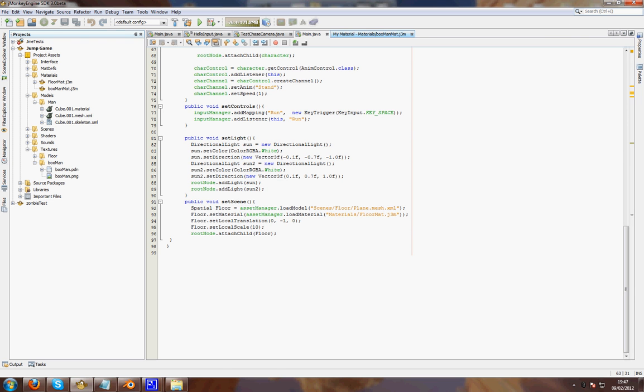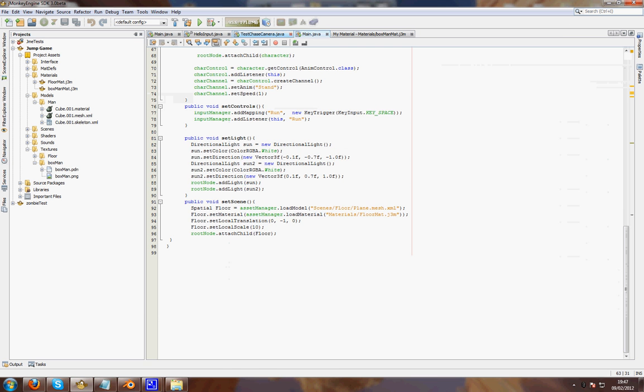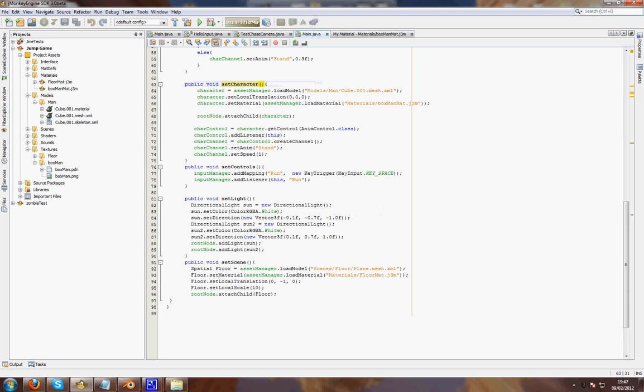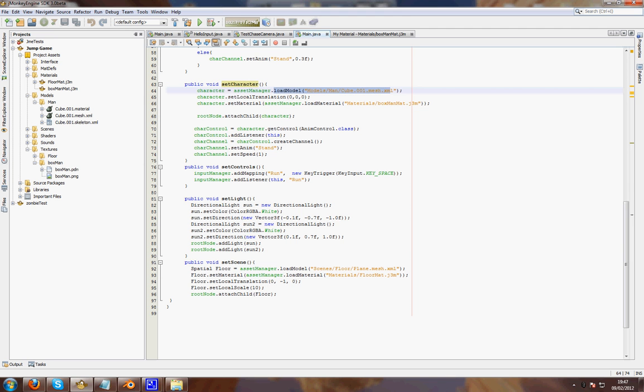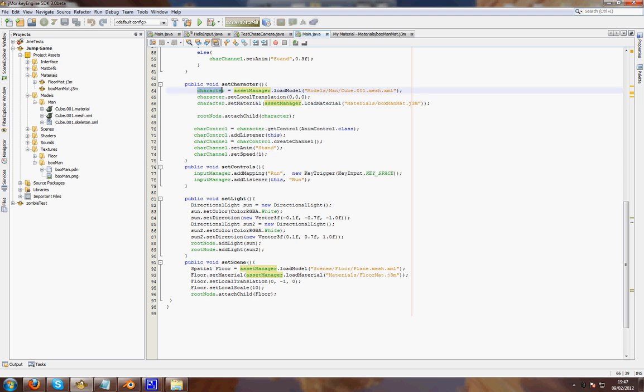Again, the code. You can load your model. And then you type in, I've called my mesh character.setMaterial. And then use this. I've called it BoxManMaterial.j3m. JMonkeyEngine will automatically use the material file for the UV coordinates. So that should map onto your mesh fine.